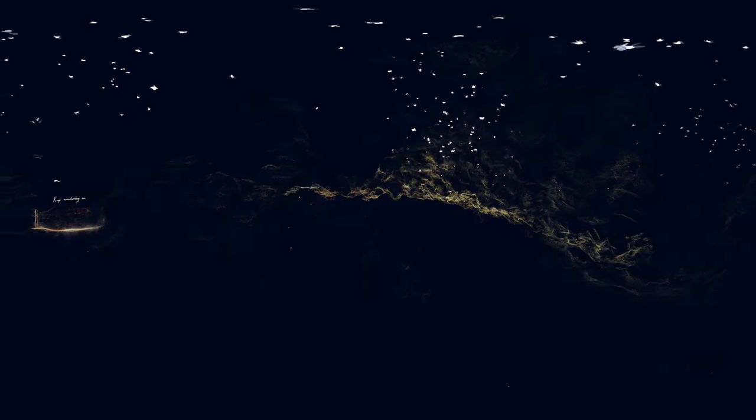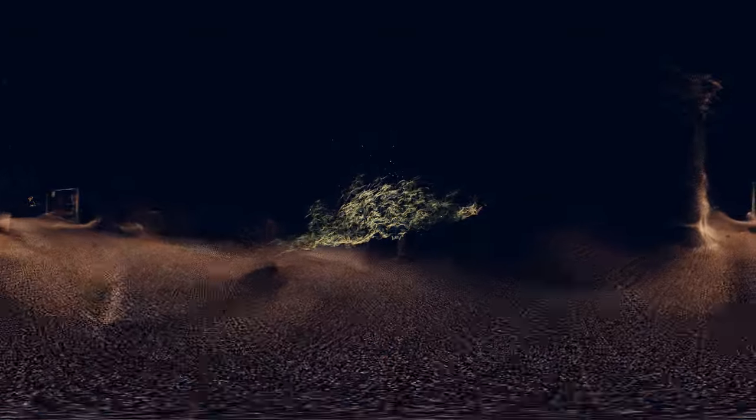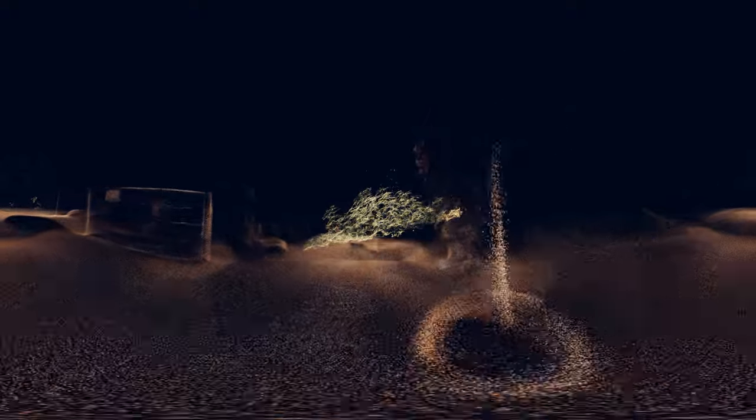Did you see the fireflies dancing onto dawn? Though there may be dark clouds, the sun will always come.